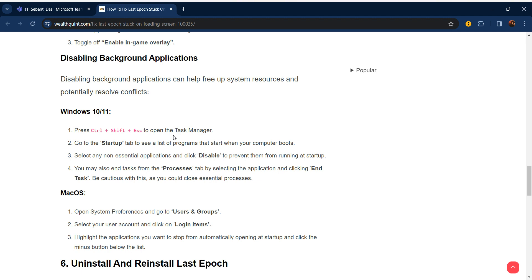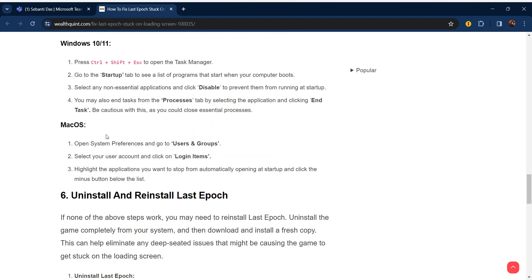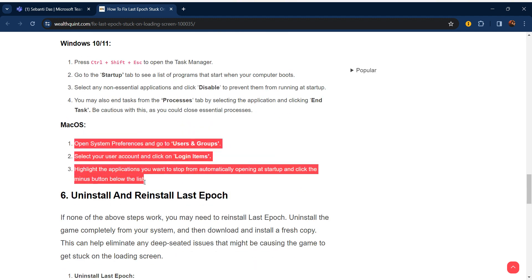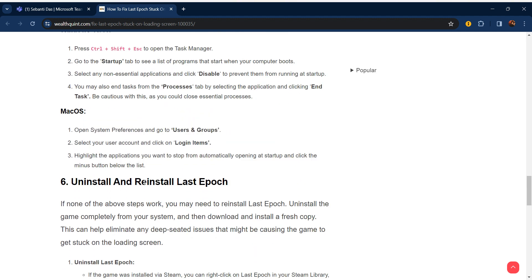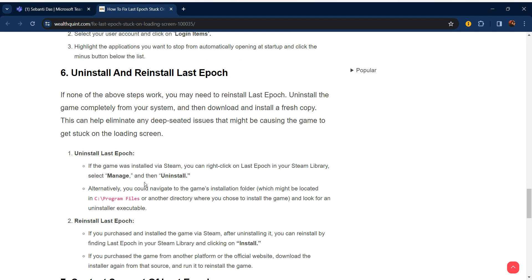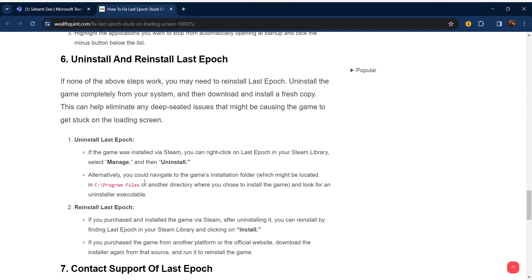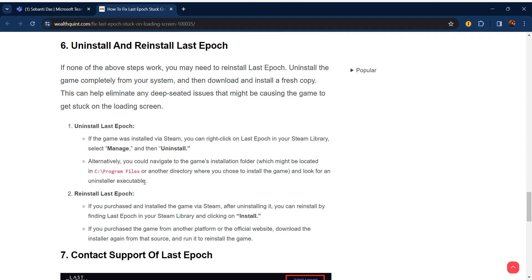Our sixth step is uninstall and reinstall Last Epoch. If none of the steps work, you may need to reinstall Last Epoch. Uninstall the game completely from your system, then download and install a fresh copy. This can eliminate any deep-seated issues that might be causing the game to get stuck on the loading screen.